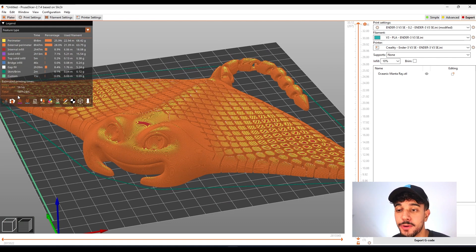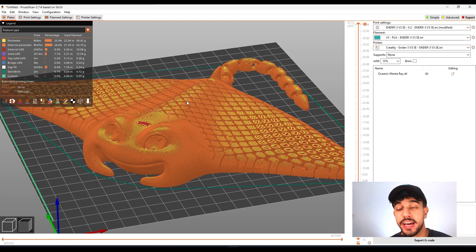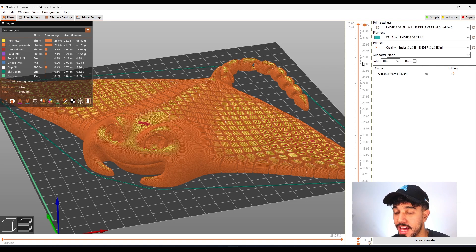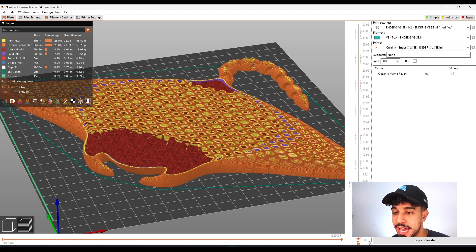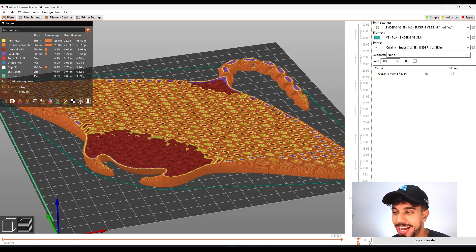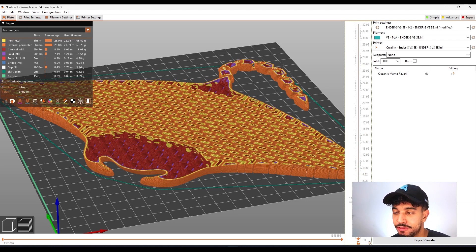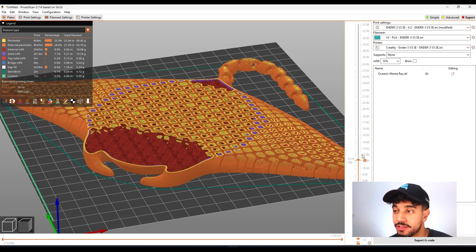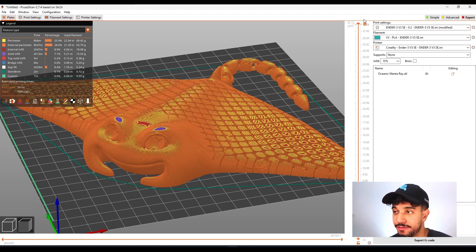It's going to take one day, seven hours to print on the standard Ender 3 V3 SE. And if you go down the layers, you'll see that it prints quite nicely and fine with a 10% infill density.